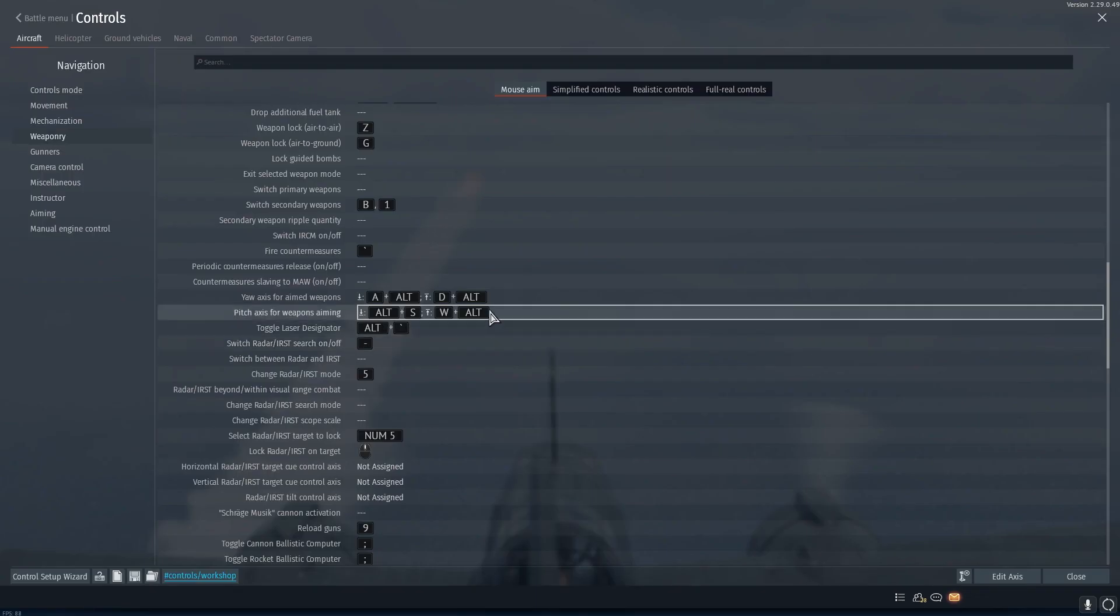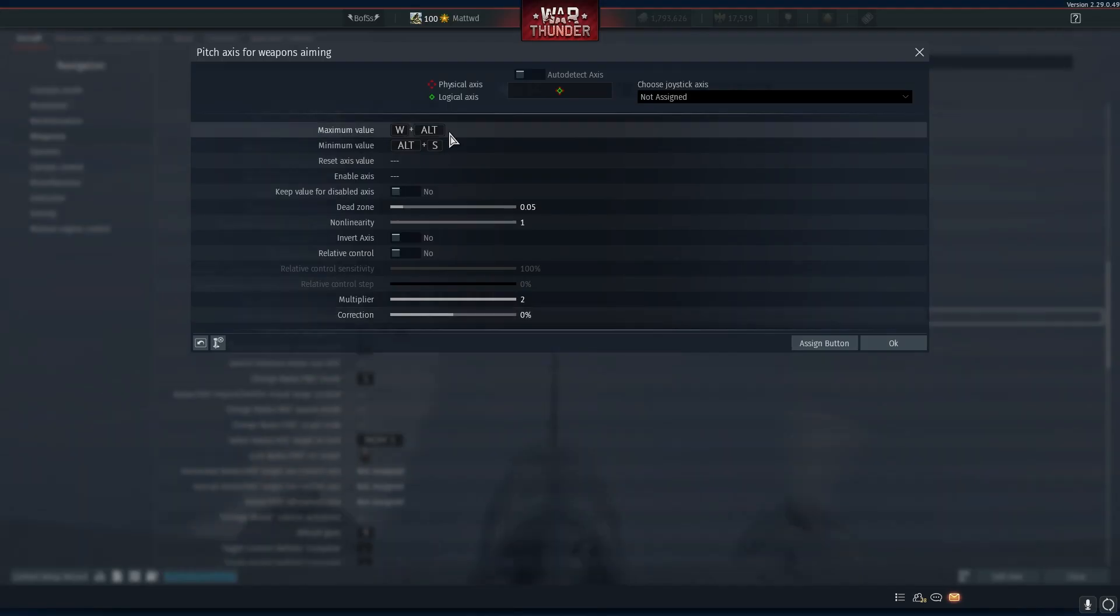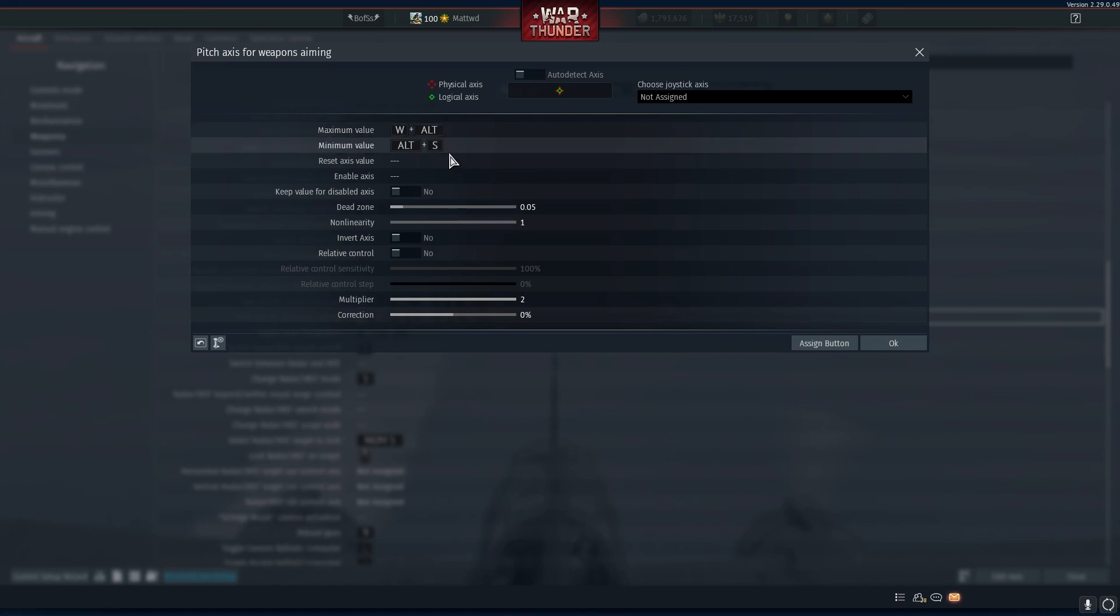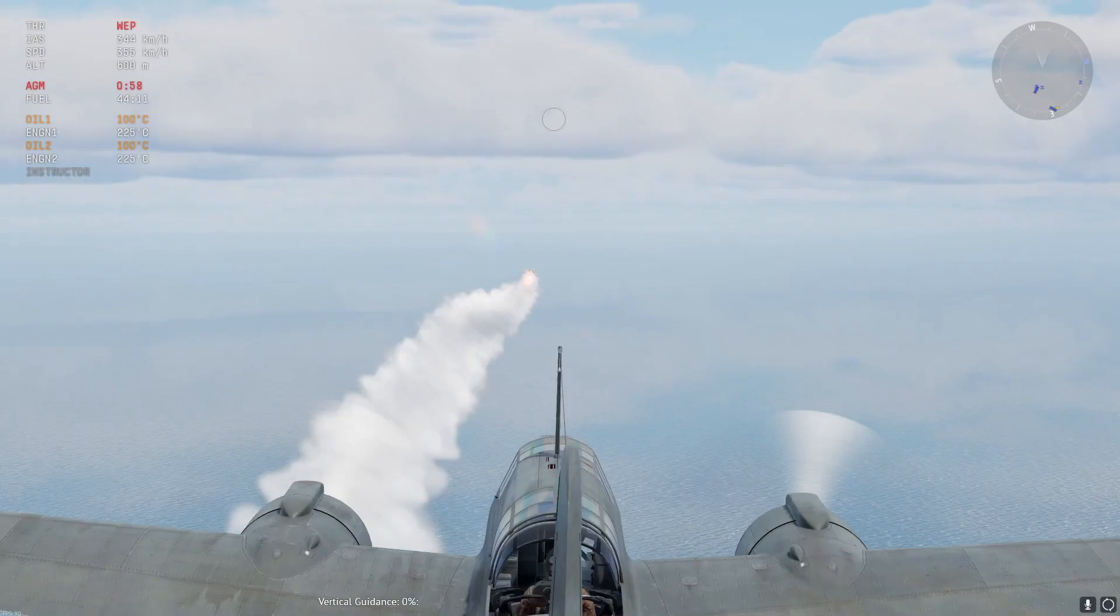The settings for pitch axis for weapons aiming is the up and down maneuvers. To push the nose of the missile down set the maximum value option and to pull back or pull up set the minimum value. Again pay attention to relative control and disable this option and then set multiplier to your personal preference.